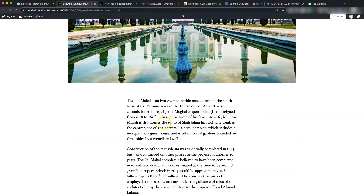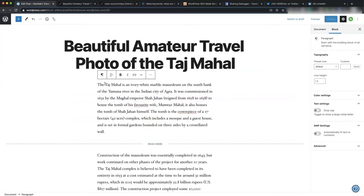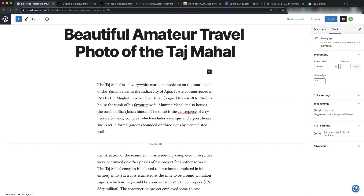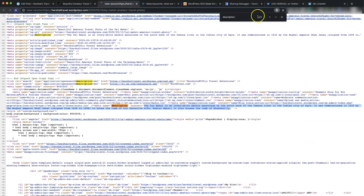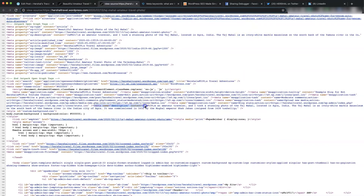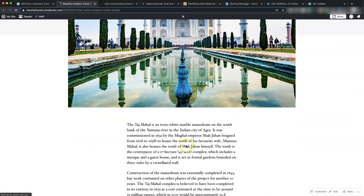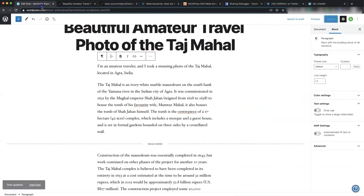What I'm going to do now is replace that with more descriptive text that matches what I have in the title. So I'll write something like: 'I'm an amateur traveler and I took a stunning photo of the Taj Mahal located in Agra, India.' I'll update the post and show you what that just did. If I refresh the page and go back to the meta description in the source, you'll see it actually took my text and plugged it in. It took the first sentence but then continued, so you'll want to put in a bit more text to fill it with content that relates more closely to the title — it all needs to jive and match.